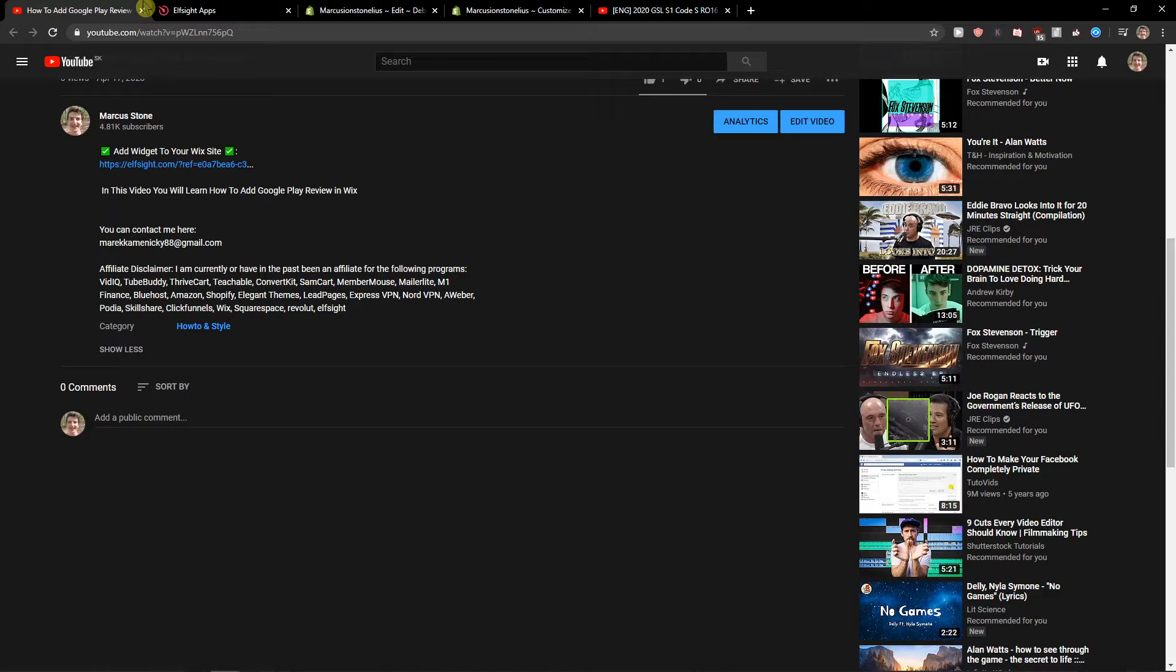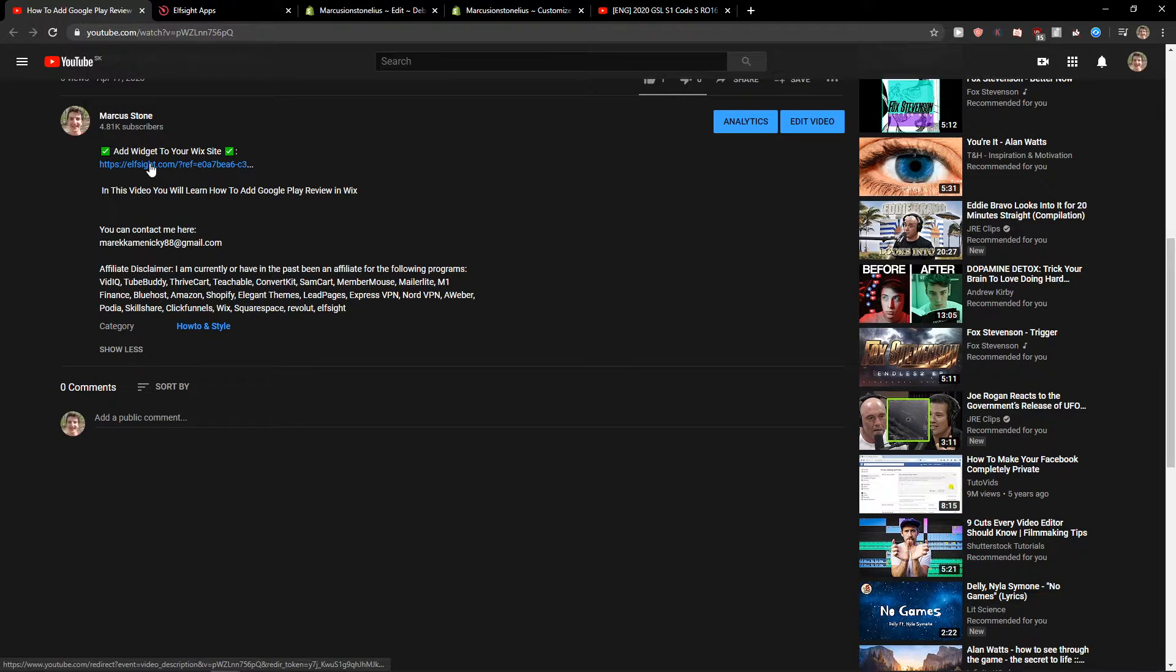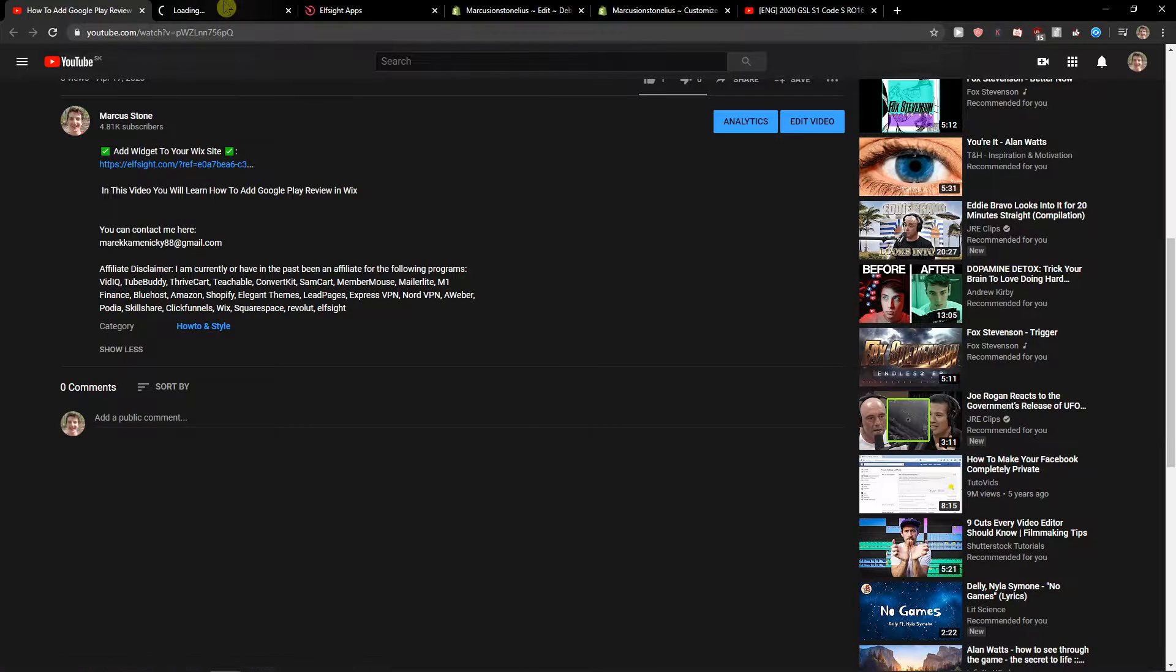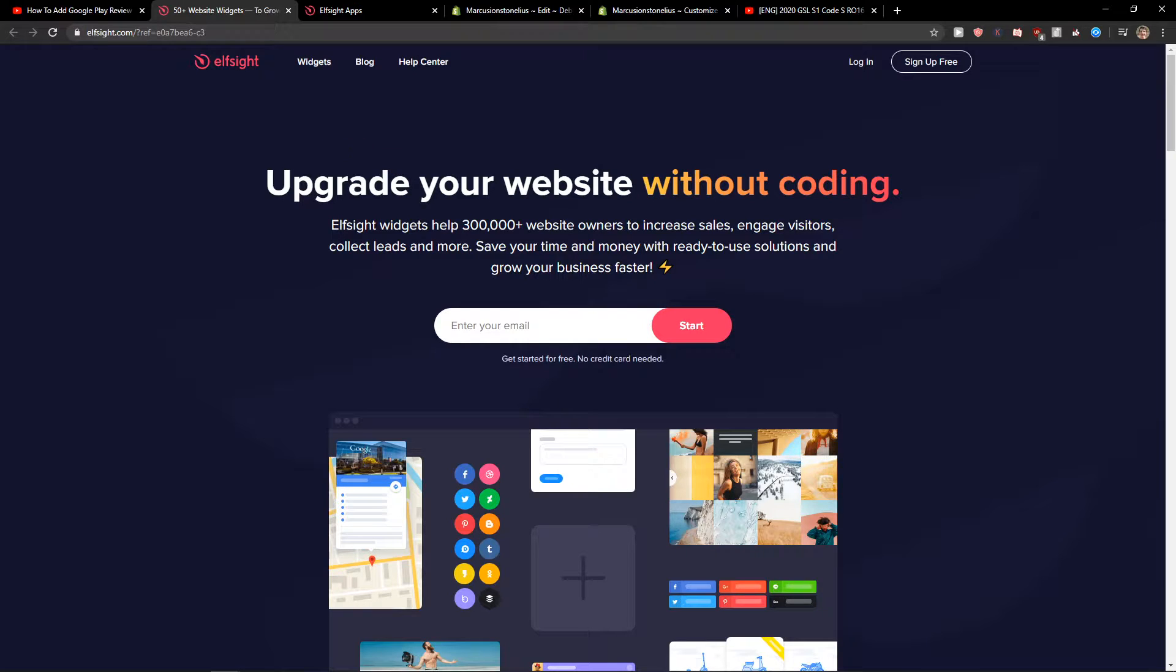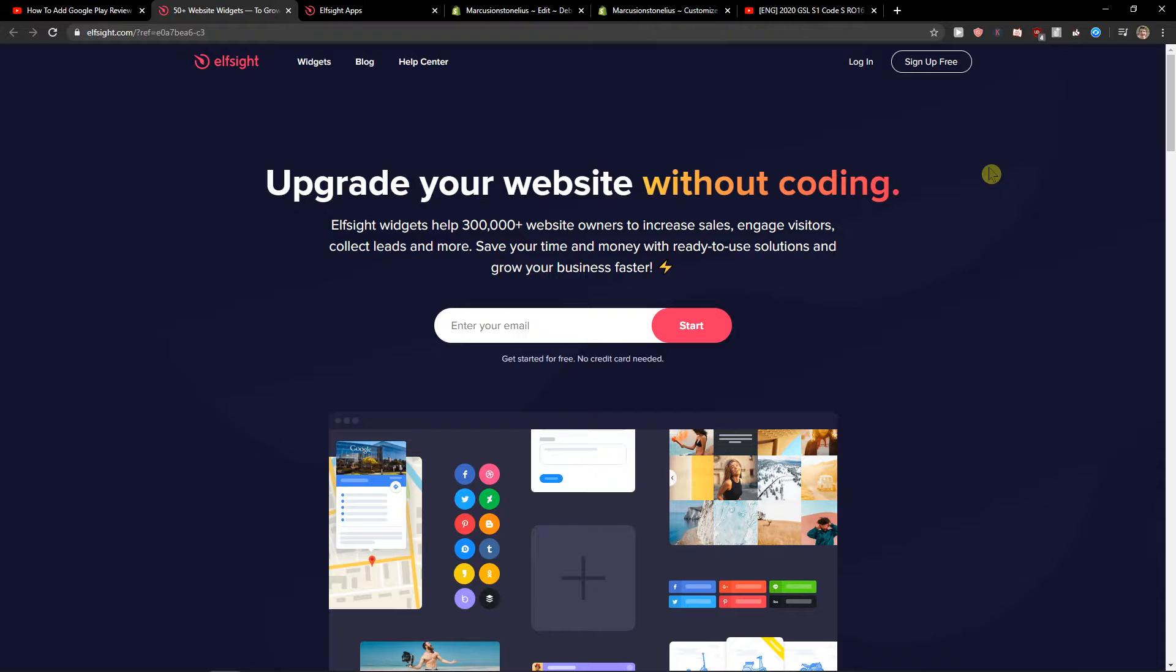First, scroll down to the description and click on the link. You'll arrive at a site called Elside. Elside is an amazing company with a lot of widgets, and one of the widgets they make is an event calendar.